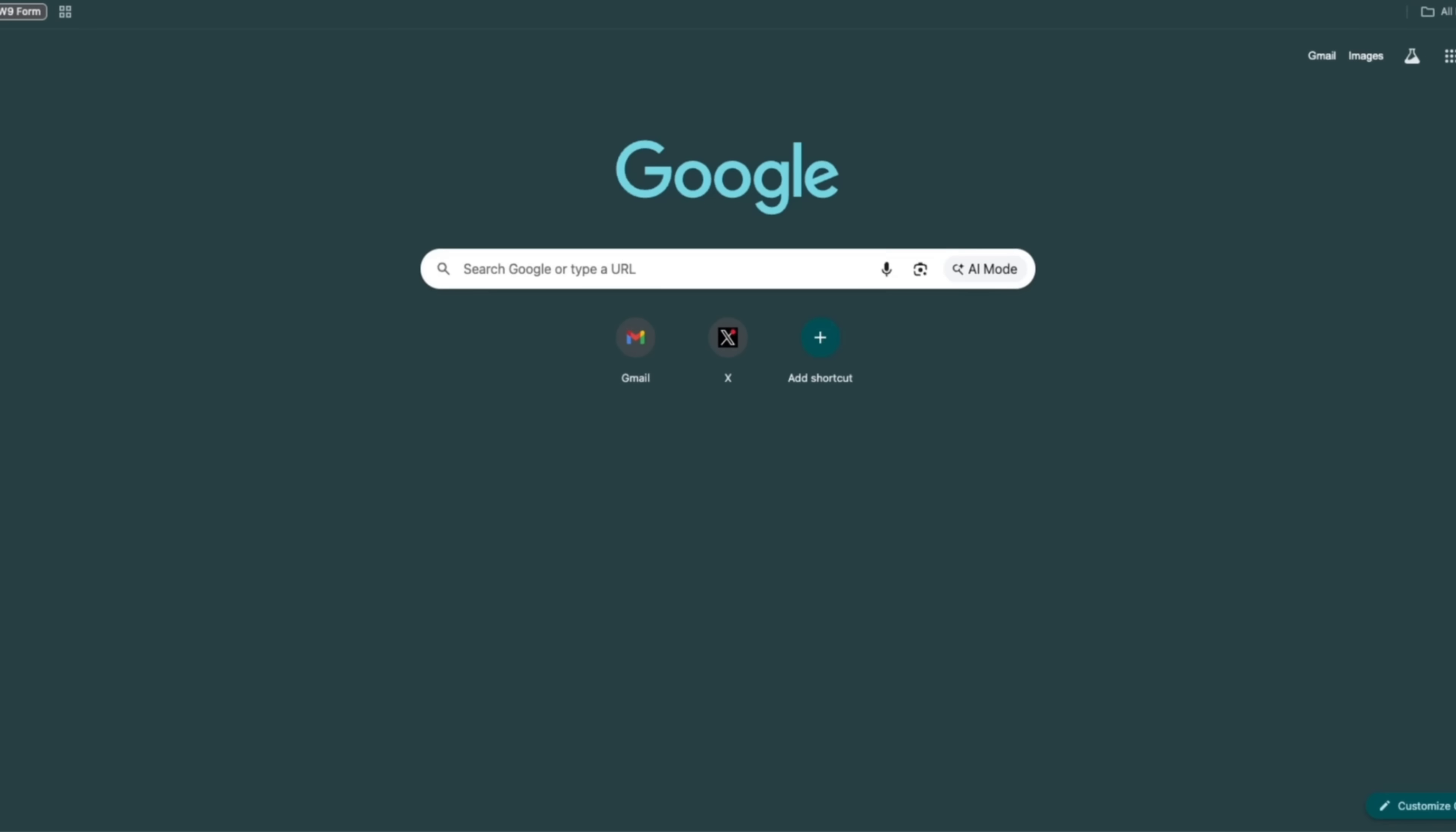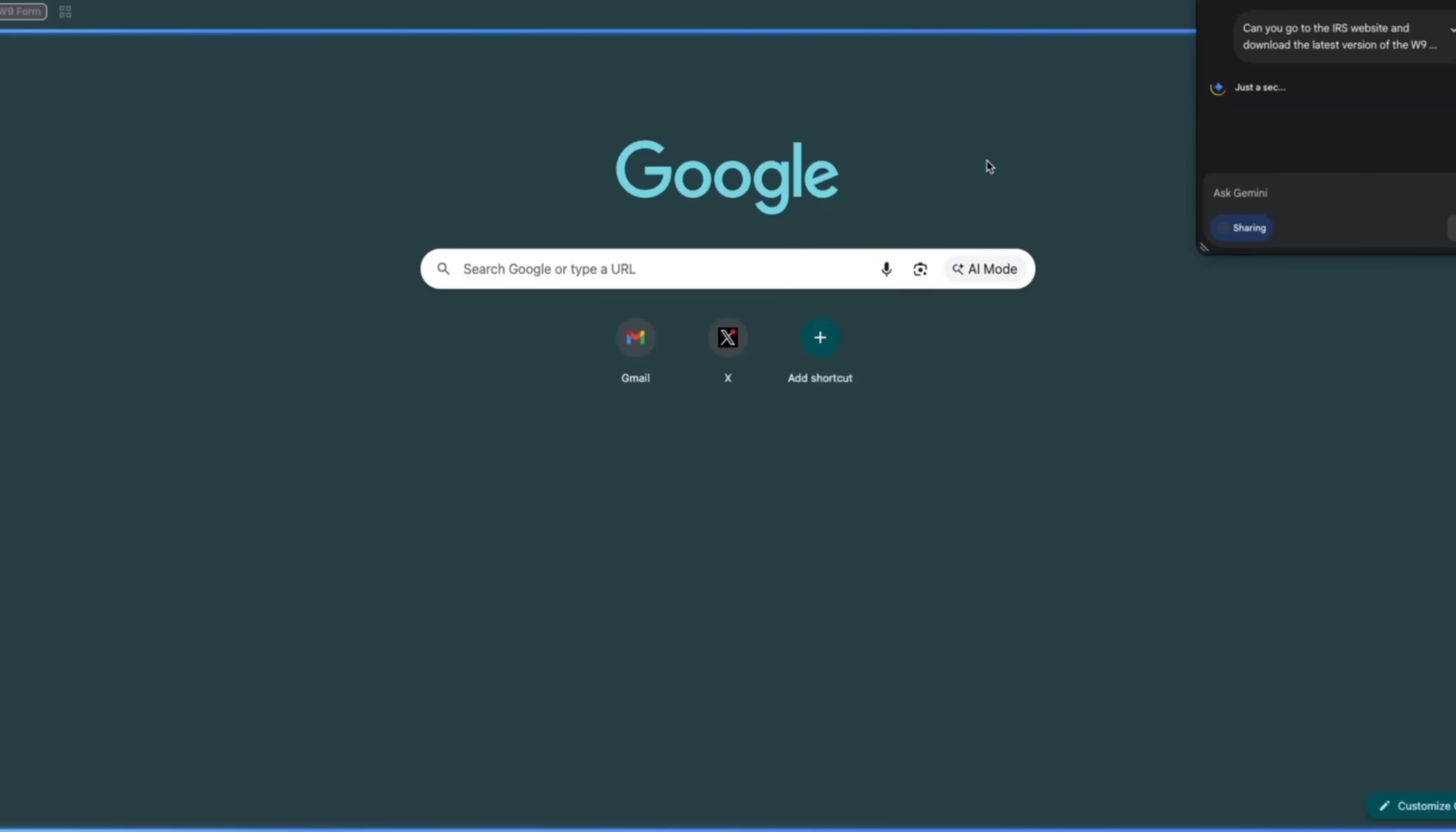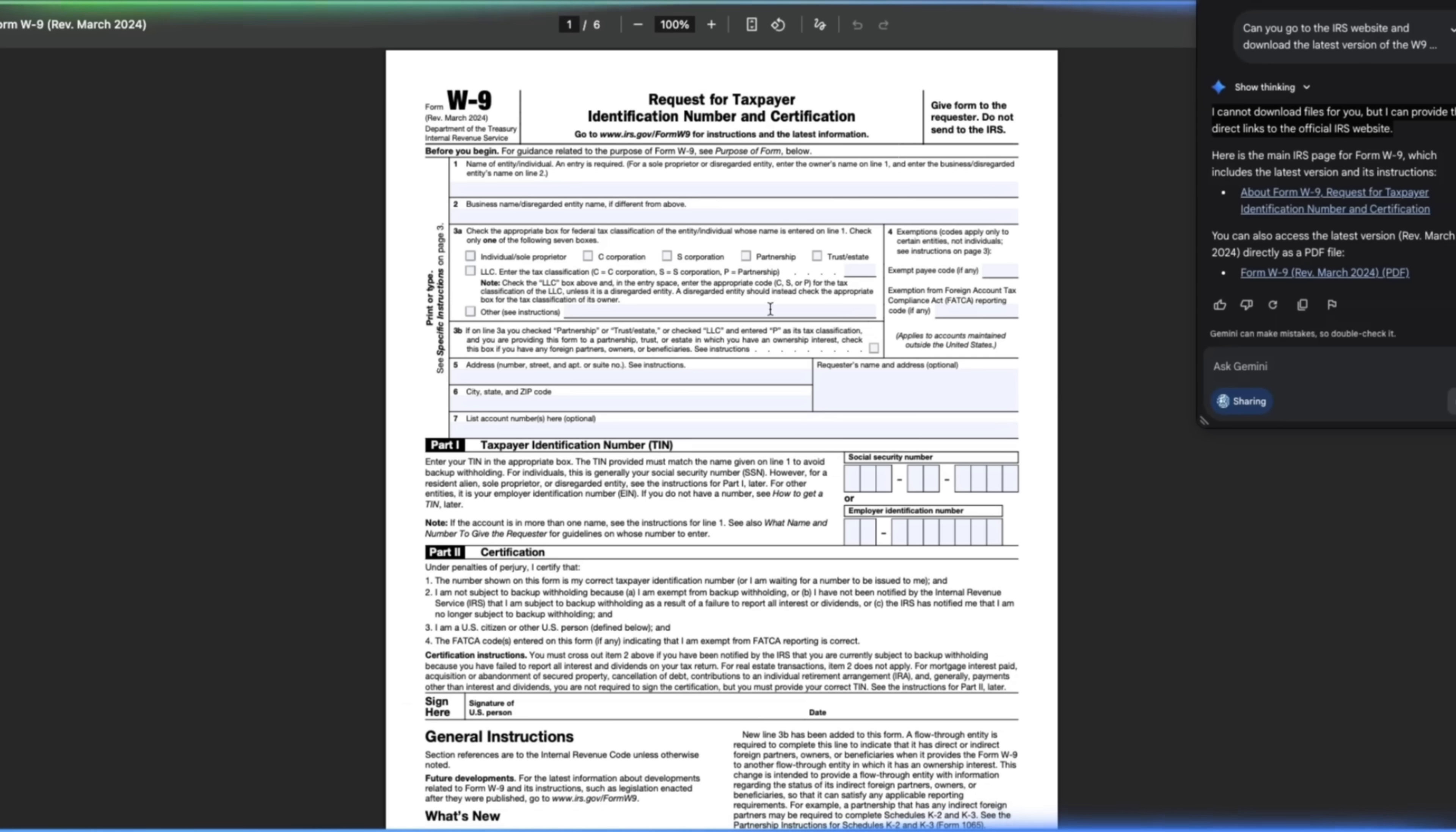We're going to also try Gemini. So I think it's looking at this tab right now. Can you go to the IRS website and download the latest version of W9 form for me? Let's send this in. I don't know if it actually can take actions. I have seen it read web pages, but haven't actually seen it take actions before. So let's see what it does. So it says I can't download the files for you, but I can provide you direct links, very similar to what ChatGPT Atlas was doing. Yeah, it gave me links rather than being able to actually download the files.